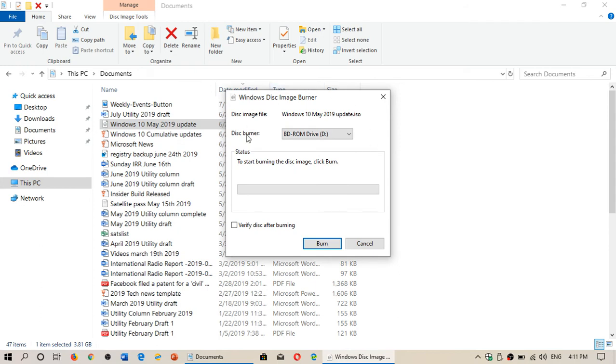Now it's going to ask you what drive you want to use. If you have more than one, you'll have to choose the proper one. Then you have the Burn button.